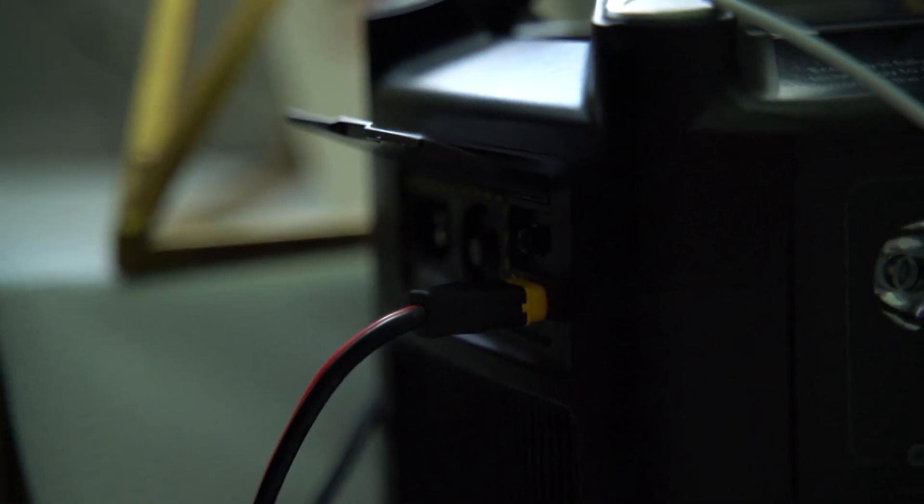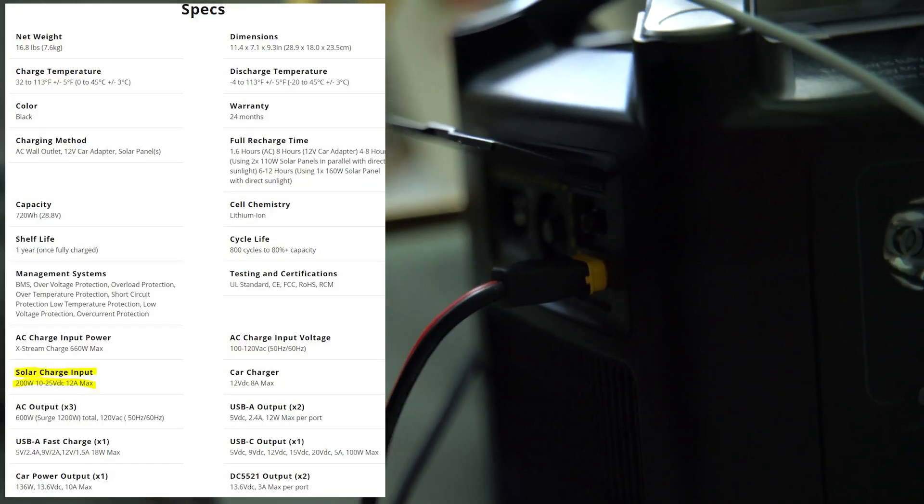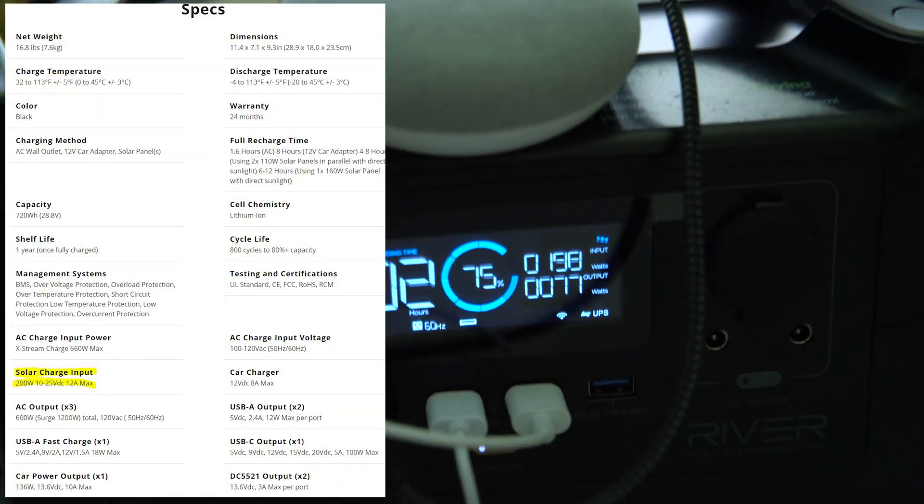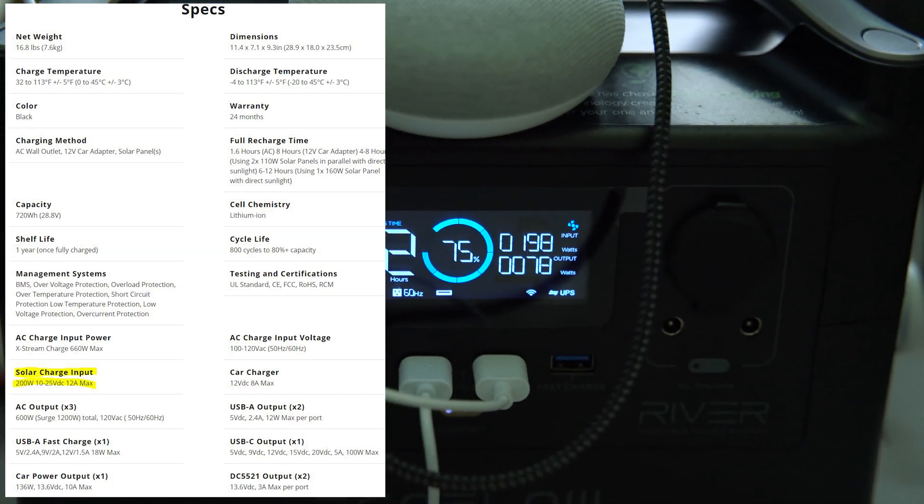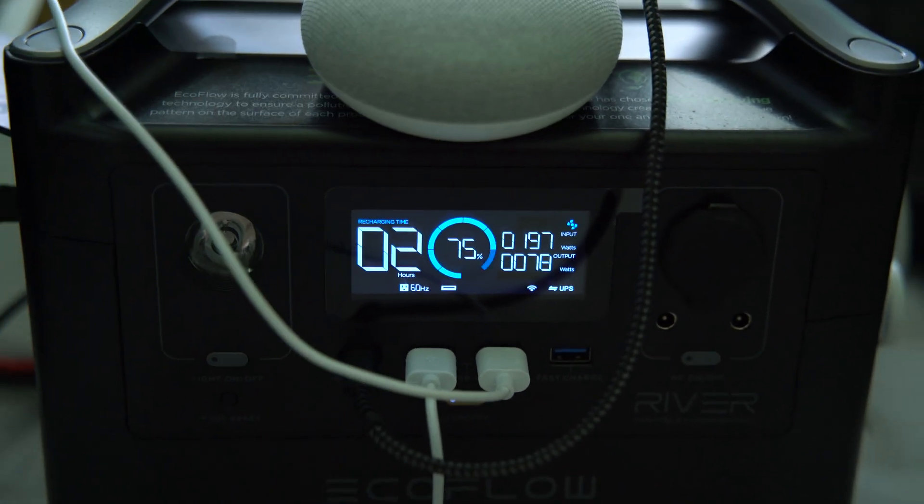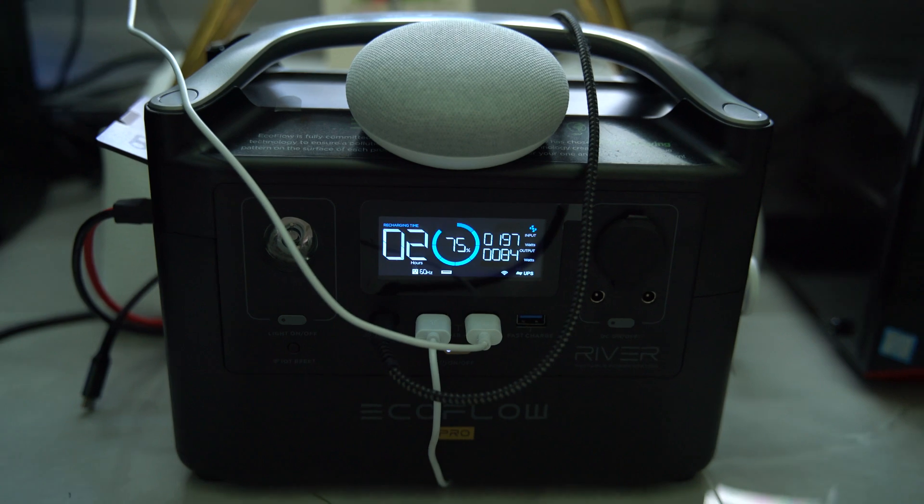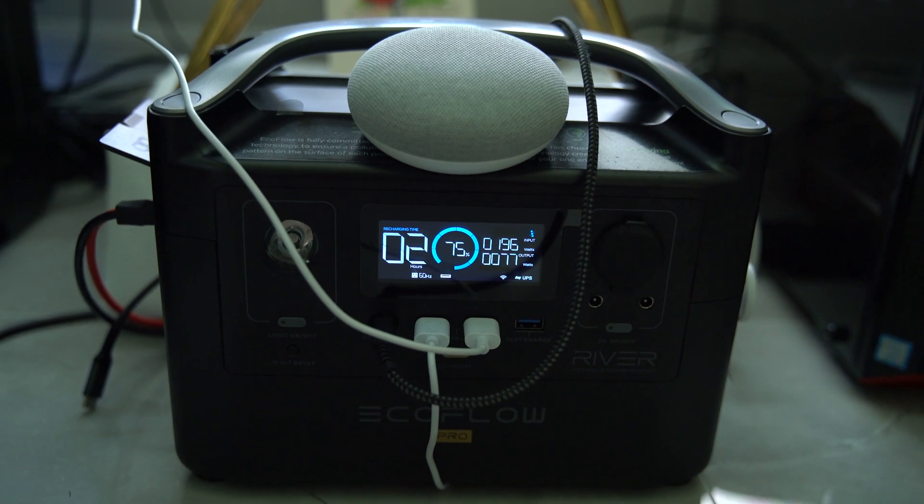The EcoFlow River Pro has the following solar charging specs: 200 watts from 10 to 25 volts DC at 12 amps max. These are the numbers you've got to keep an eye on for your device or portable power station to make it compatible.